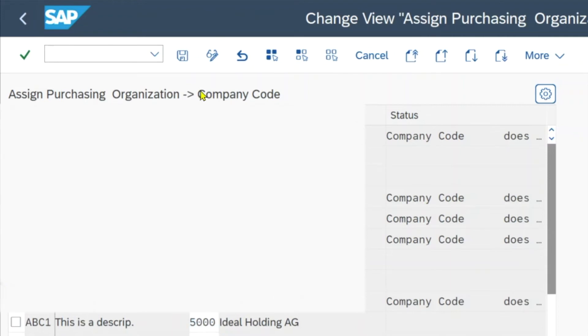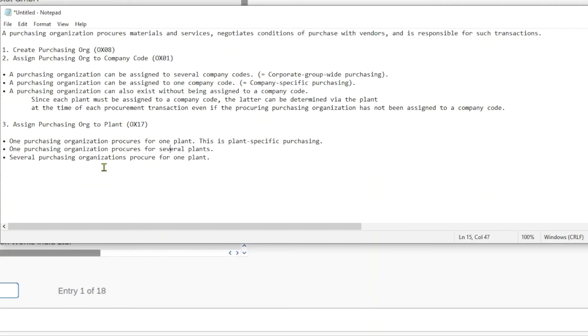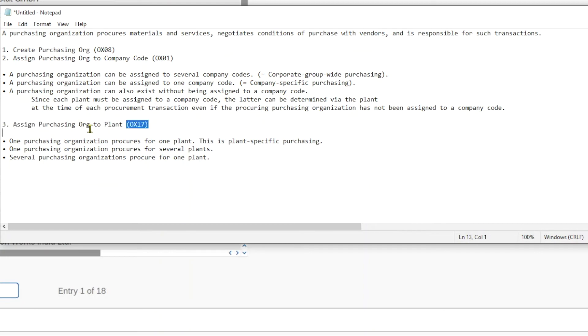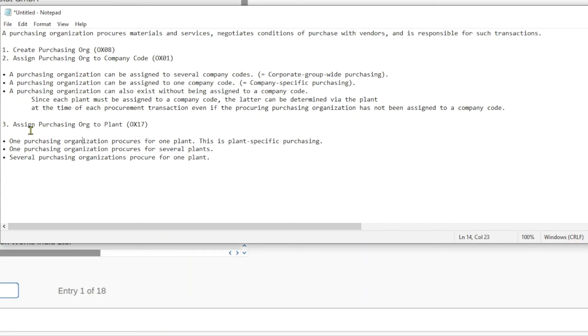Let's save this as well. Now it's time for the third step: to assign our purchasing organization to a plant. Here we also have three options.